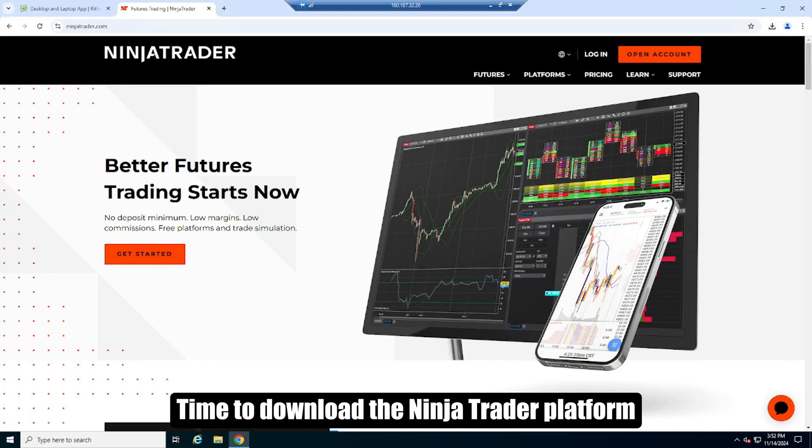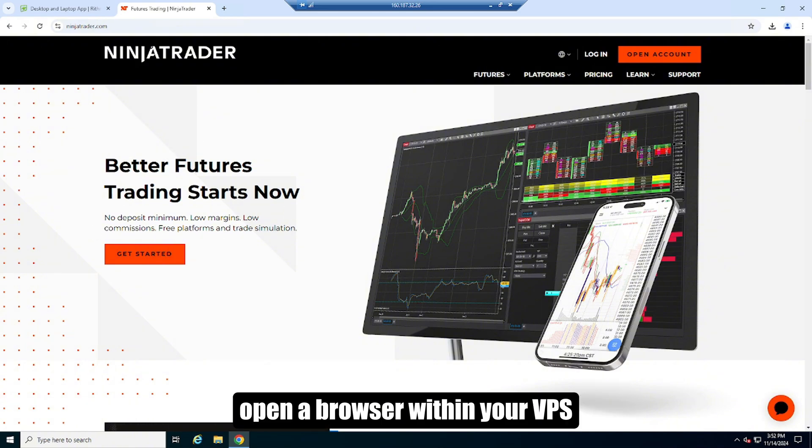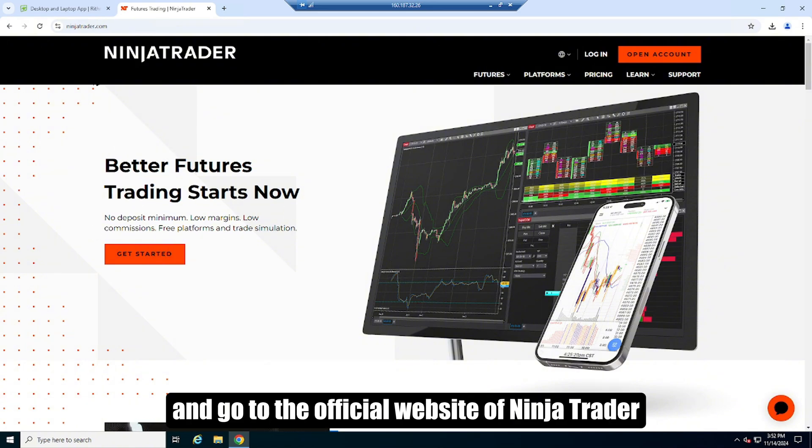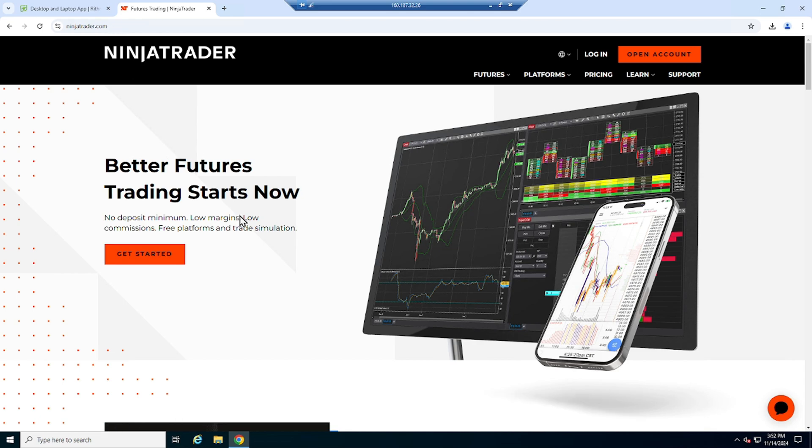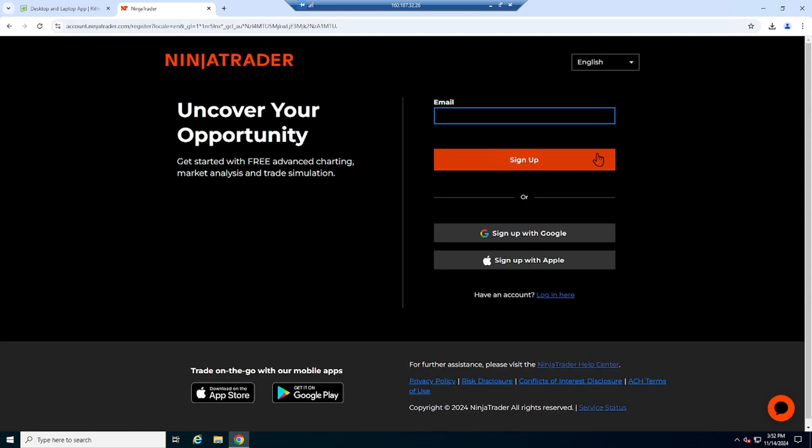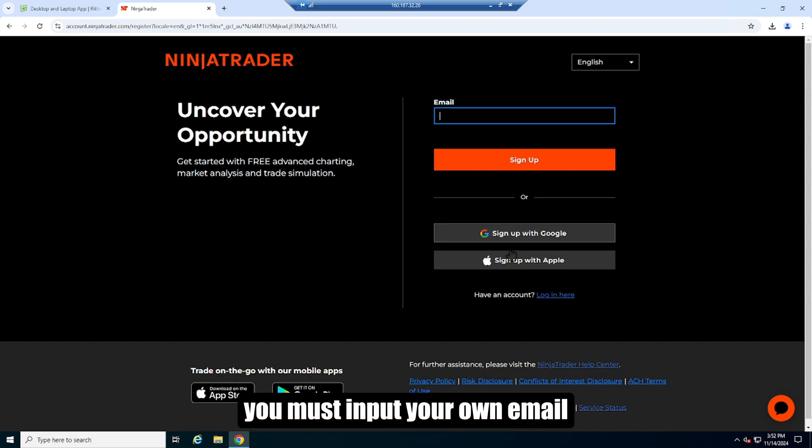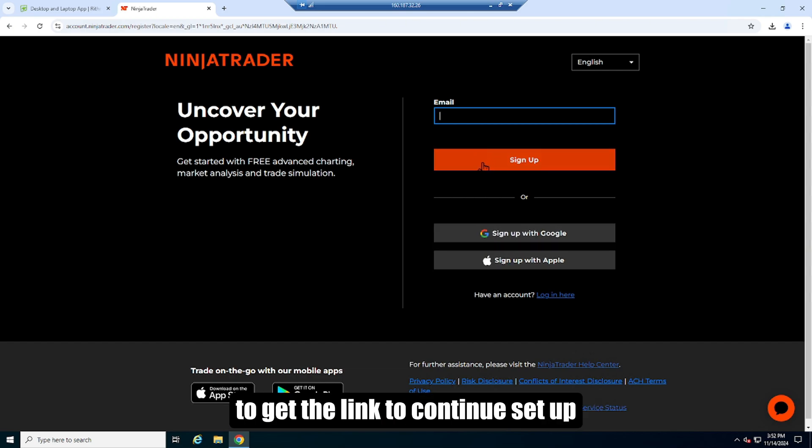Time to download the Ninja Trader platform. Open a browser within your VPS and go to the official website of Ninja Trader. If you do not have an account yet, please sign up and provide the required information. Please do not use sign in with Google and Apple. You must input your own email to get the link to continue set up.